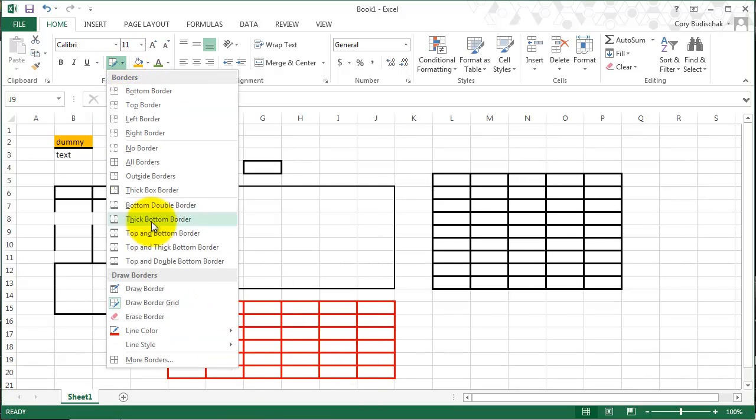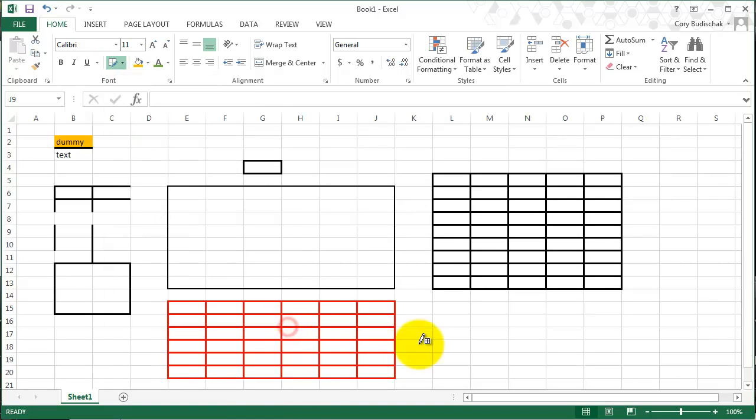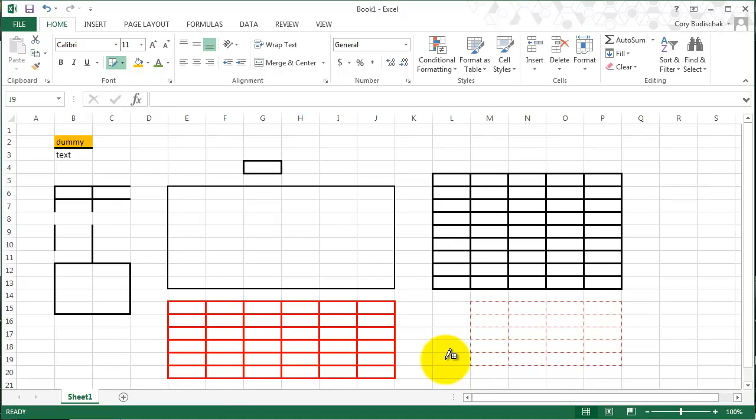I can also go to line style, and maybe I want a small one of these lines for my border, so I can do that. So there's lots of different things we can do with the border.